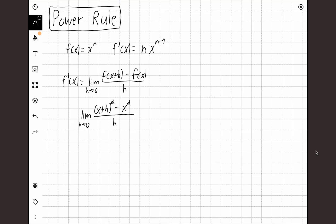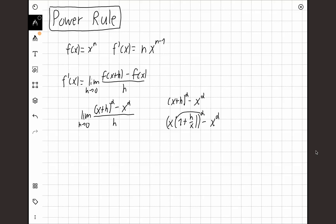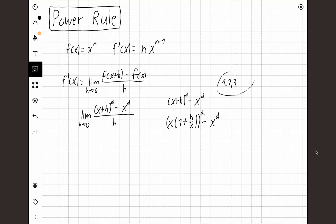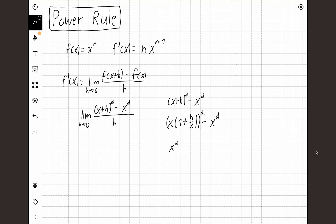Let's focus on the numerator: x plus h to the power of alpha minus x to the power of alpha. I can take x out of this expression to get x times (1 plus h over x), all to the power of alpha, minus x to the power of alpha. I can distribute alpha to get x^α times (1 plus h/x)^α minus x^α, and then factor out x^α to get x^α times [(1 plus h/x)^α minus 1]. Note: if alpha is any real number then x must be positive, but if alpha is a natural number then x can also be negative.